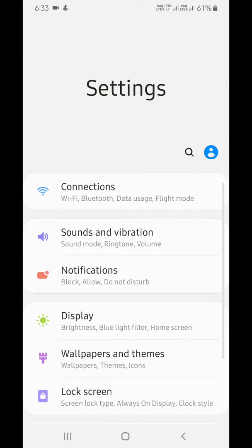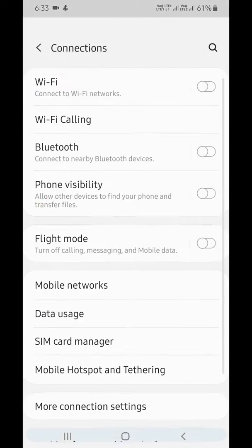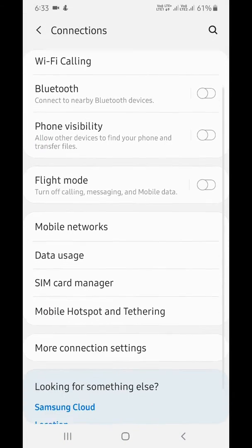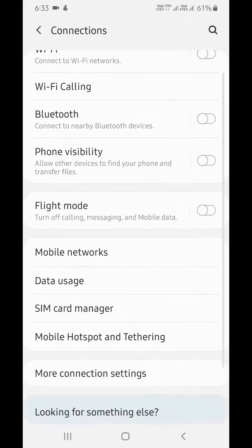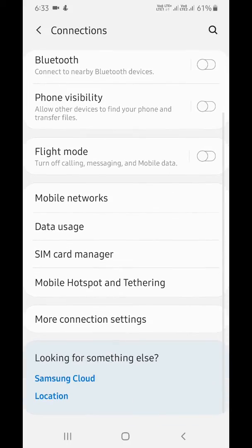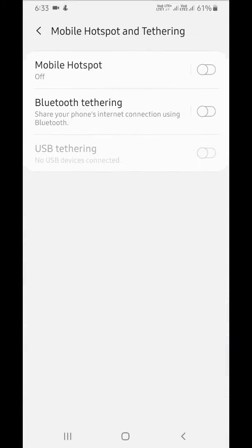Go to Settings, tap on Connections, scroll down to the end of the page, and tap on Mobile Hotspot and Tethering.